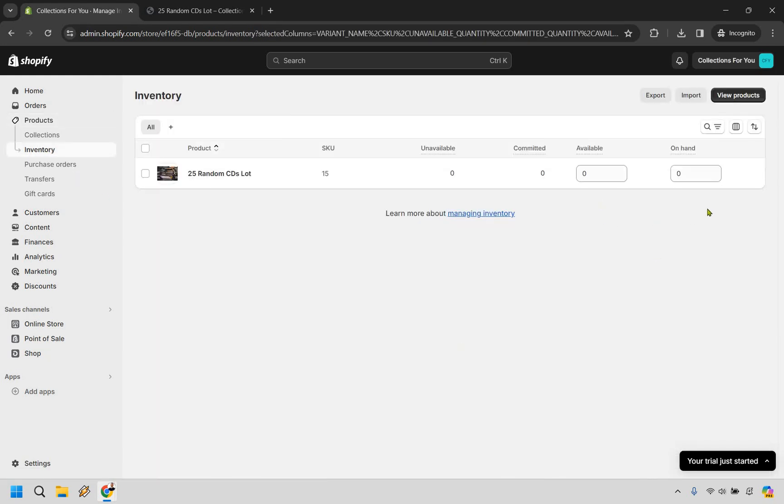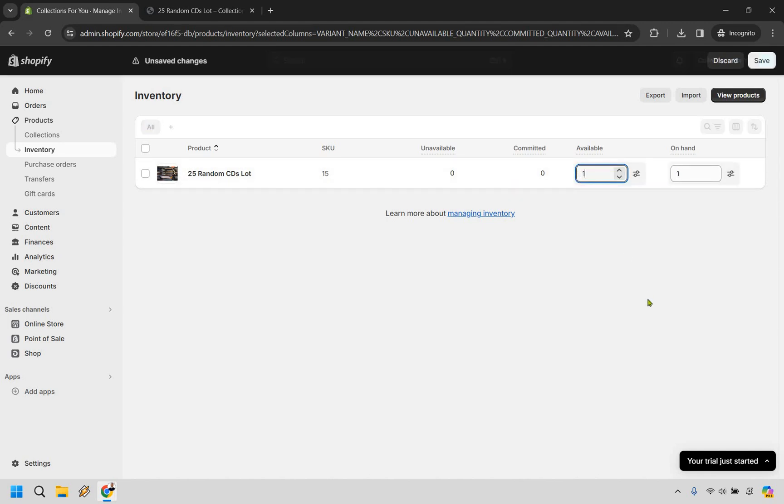Here we have both Available and On Hand. As long as these are going to be the same, all you need to do is simply enter 11 here. You'll notice it's going to obviously be the same thing there.